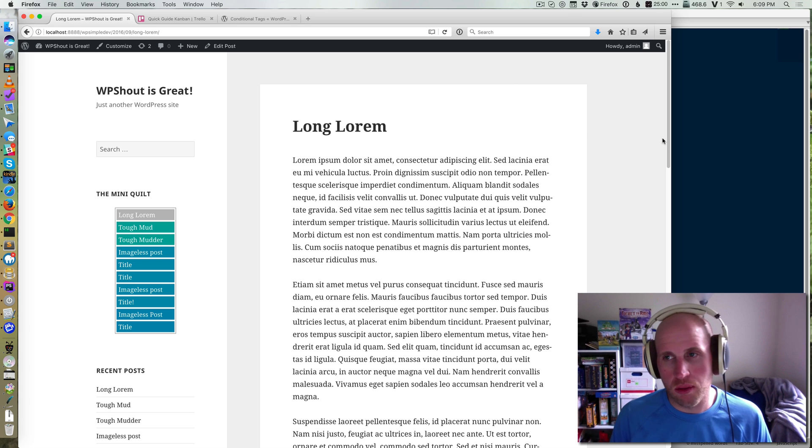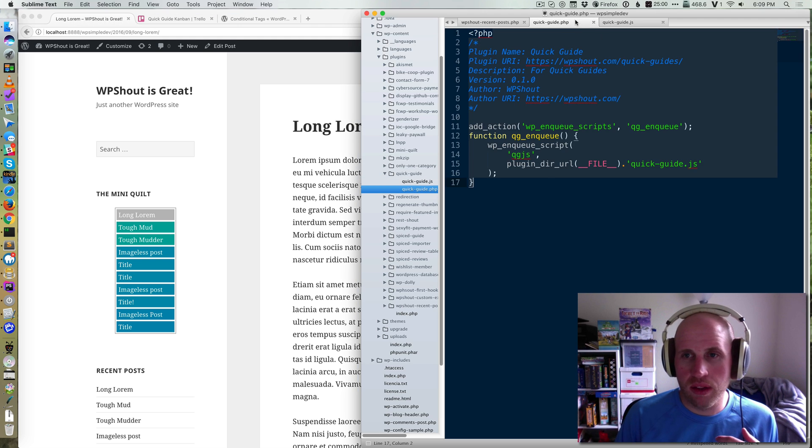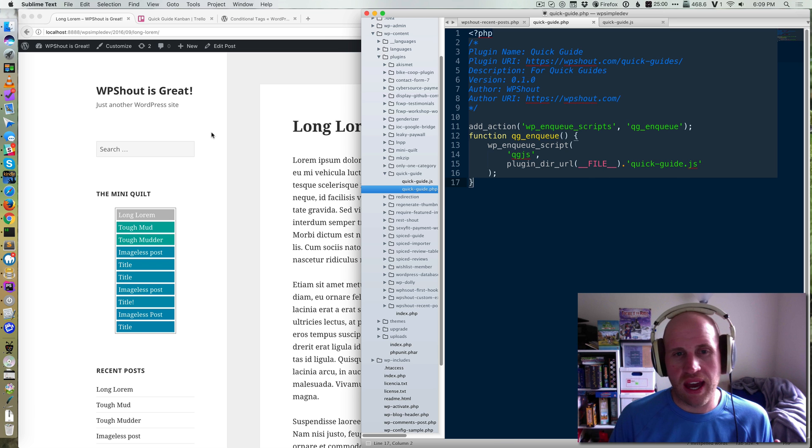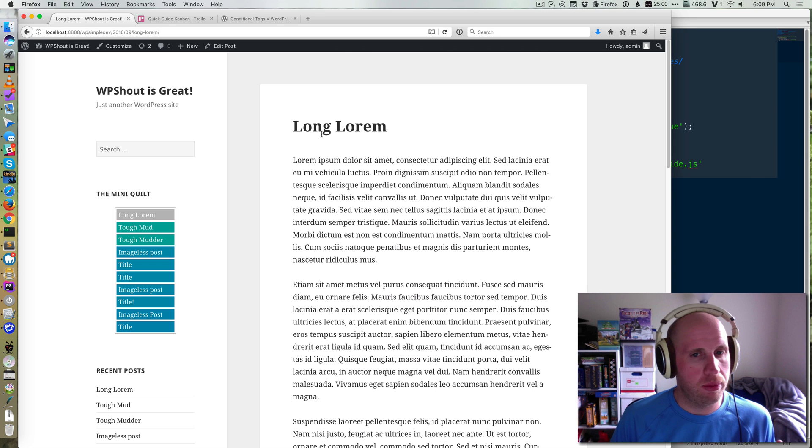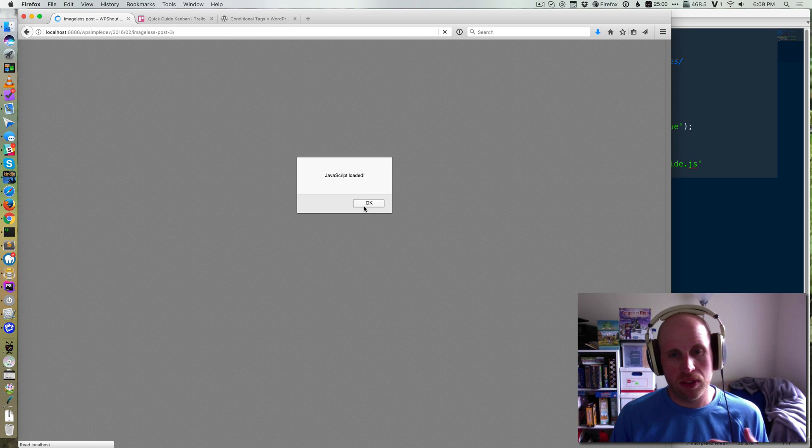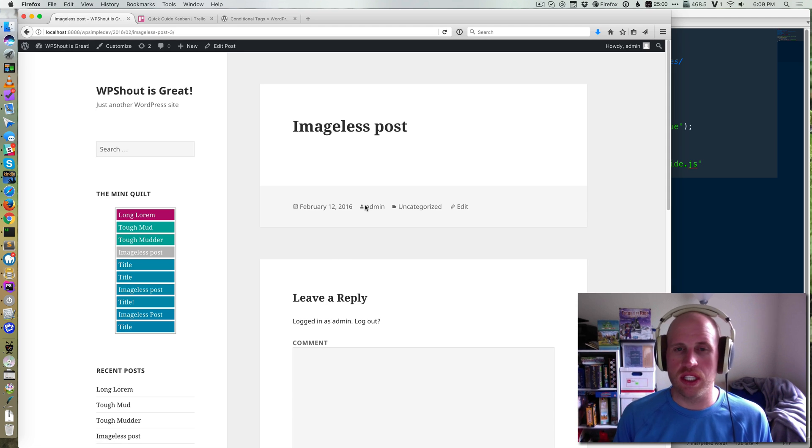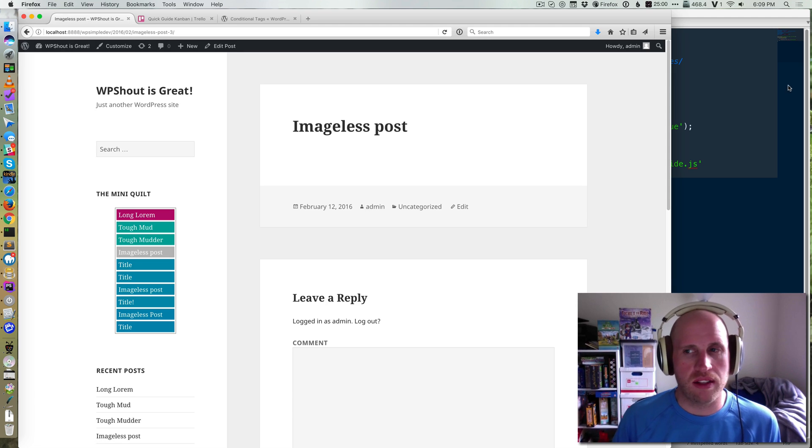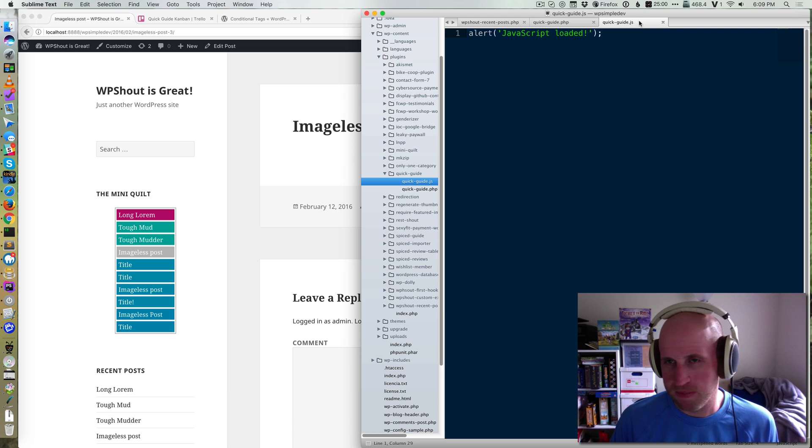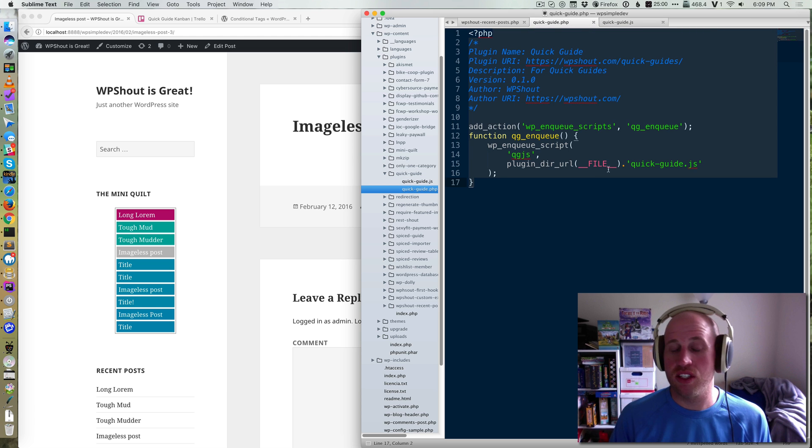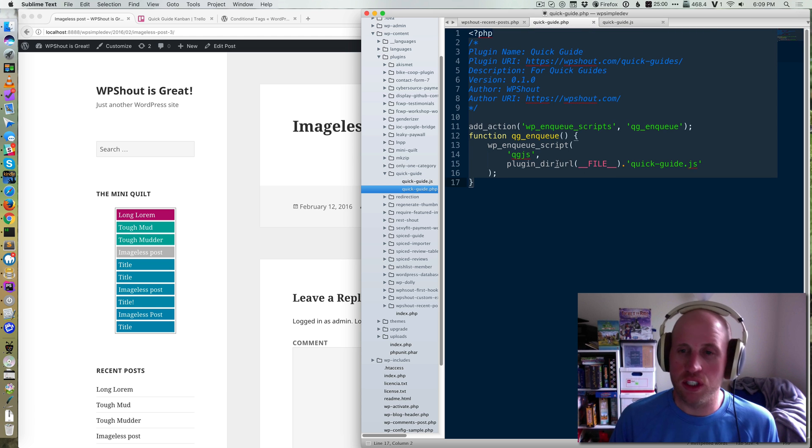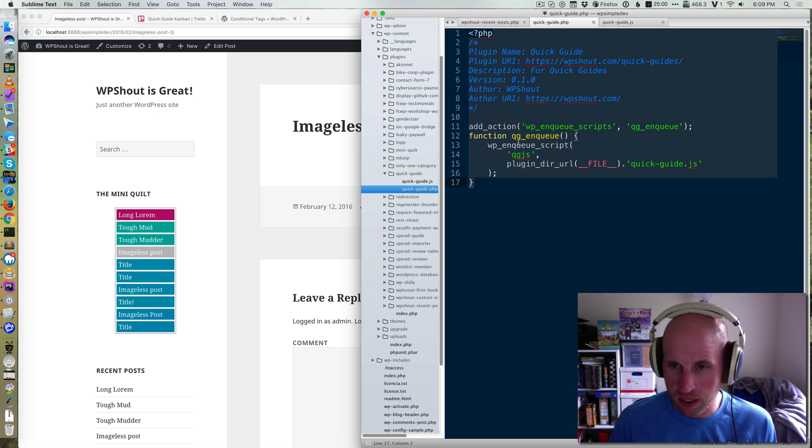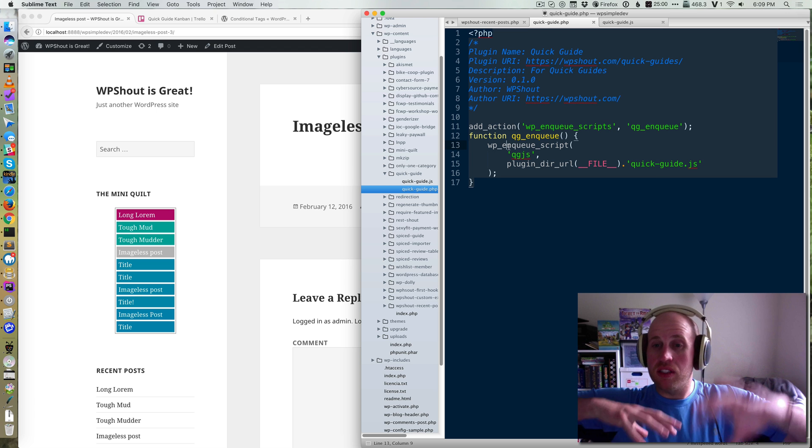We already have a quick guide all about how to enqueue a JavaScript file, and so because of that, when I load every page on my website right now, if I go to this imageless post, I'm going to see this JavaScript loaded first thing. And that's just because that's the way my JavaScript is written. It's not very good JavaScript, but it does the job of showing us whether or not our plugin loaded.